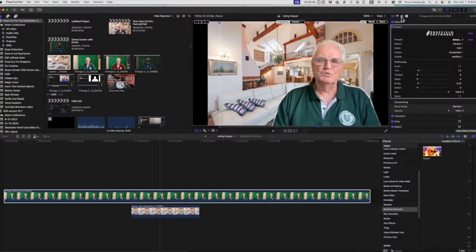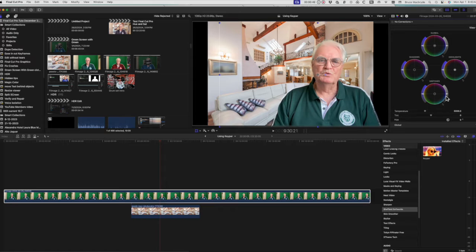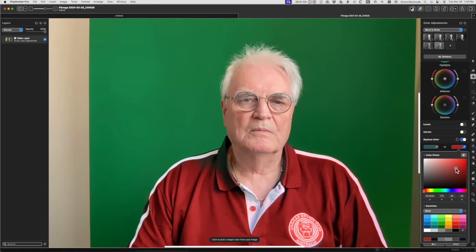If you've filmed as many interviews as me, you'll have come across someone who's worn green in their clothing when the shoot called for a green screen. This video will show you how to successfully change the green in the clothing without affecting the green screen itself. And at the end of the video I'll show you how to retain the green clothing again without affecting the green screen itself.